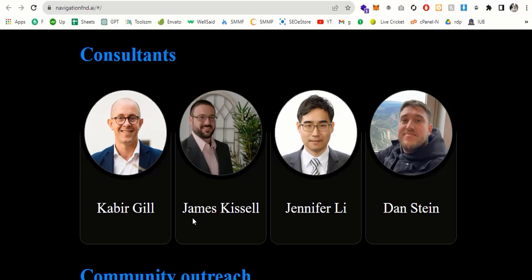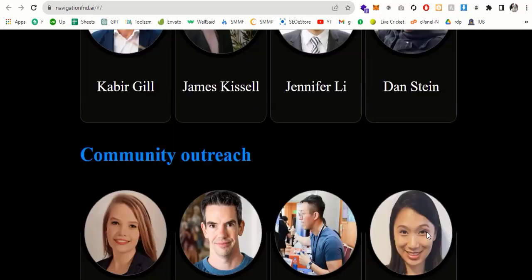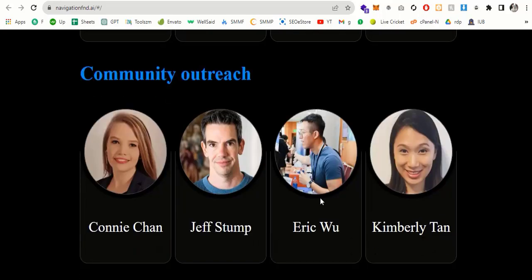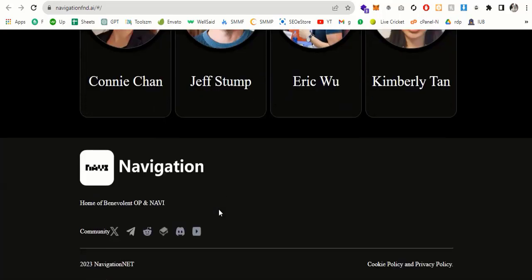A universal intelligence that does not depend on any central entity, is open to anyone and is not limited to the narrow goals of a single company or even a single country. And the community outreach is also mentioned here. And this is the Navigation footer. You can see the links in the footer, the community on Twitter, Telegram, Discord and YouTube. Everything is mentioned here.